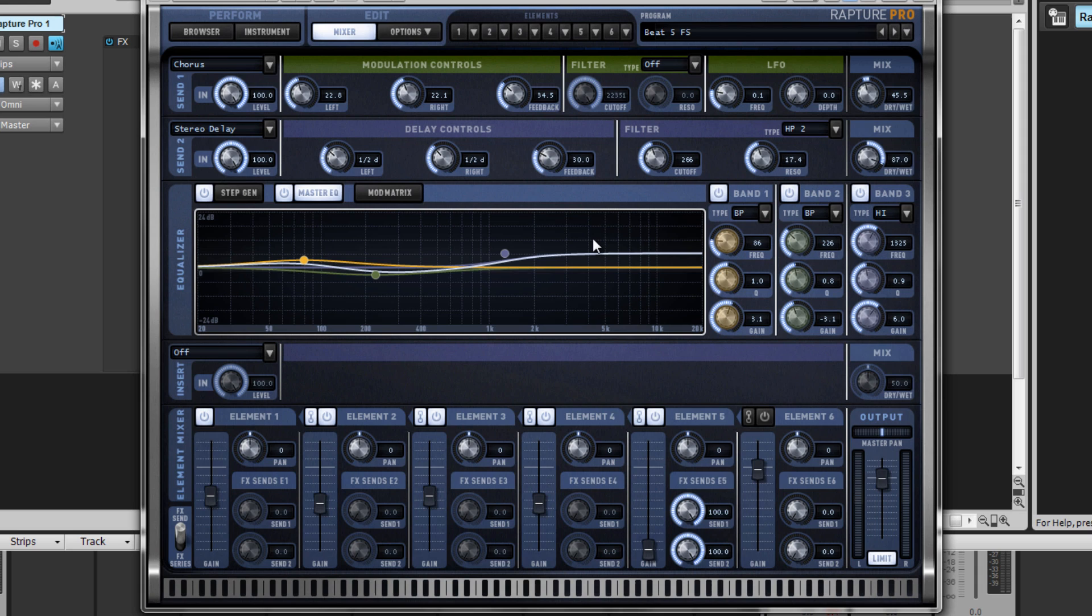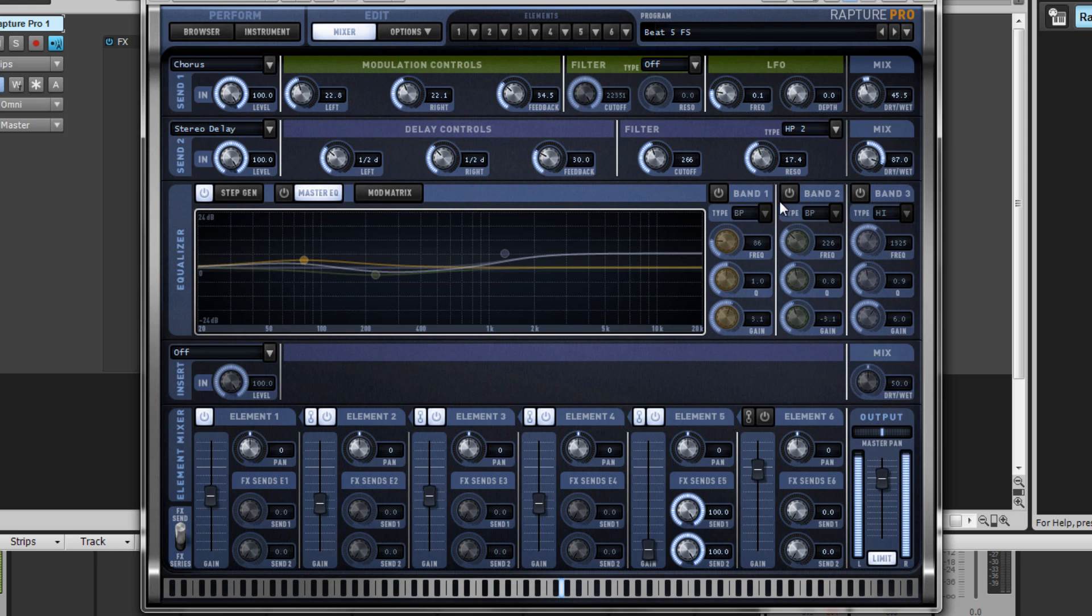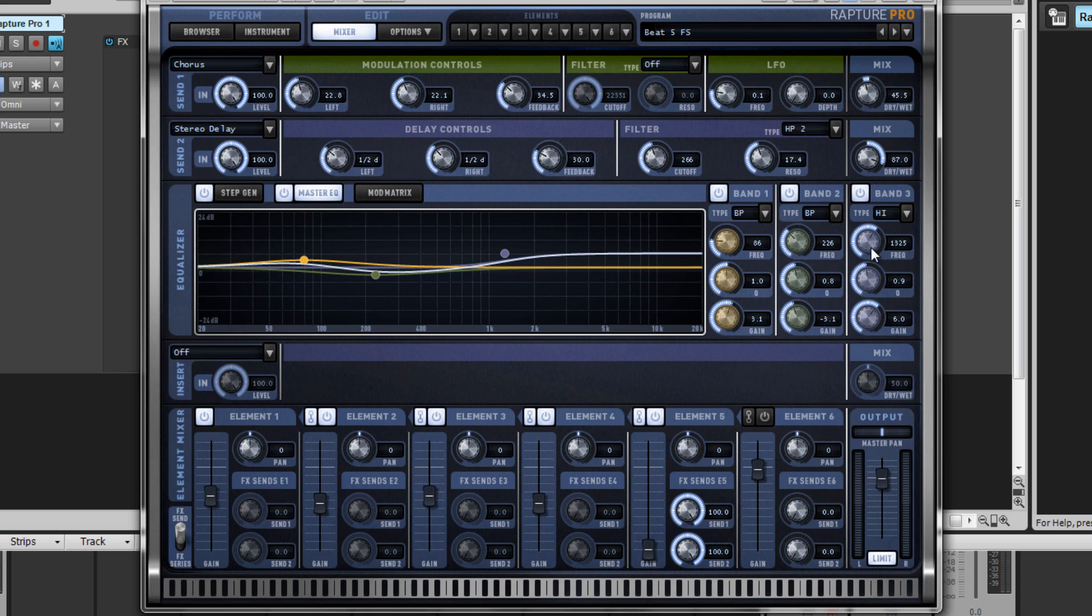Let's take a listen to what this sounds like without the EQ. With a touch of low-end, removing the low-mid range, and adding a high shelf, this adds a crispiness to the patch that wasn't there before.